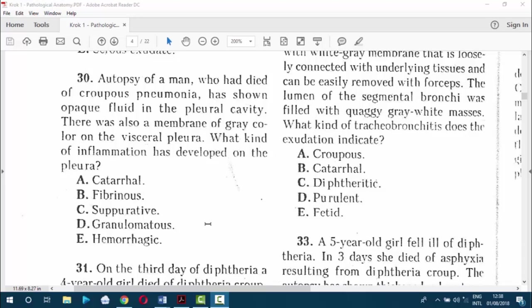Question 30. Autopsy of a man who died of Croupous pneumonia has shown opaque fluid in the pleural cavity. There was also a membrane of gray content on the visceral pleura. What kind of inflammation has developed in the pleura? Of course — fibrinous. The exudate in fibrinous can be croupous or diphtheric, but here it is fibrinous, so the answer is B.